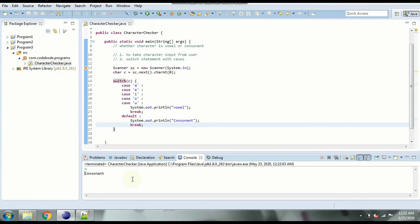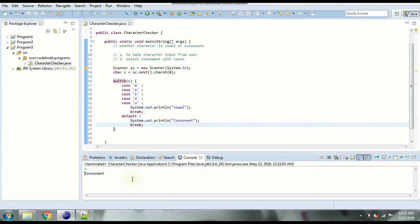Same you can do with if statements. So in if you can write the condition such as if c equal to a or c equal to e or c equal to i and so on for vowels and print vowel in the condition and in the else statement you can print consonant.